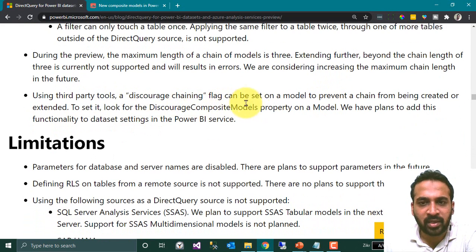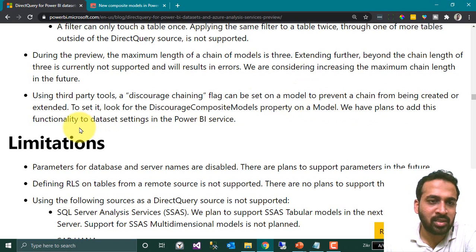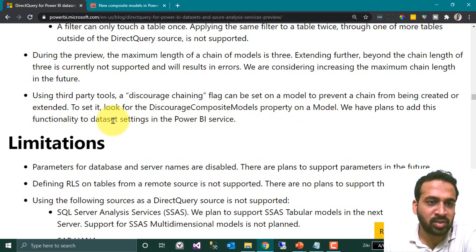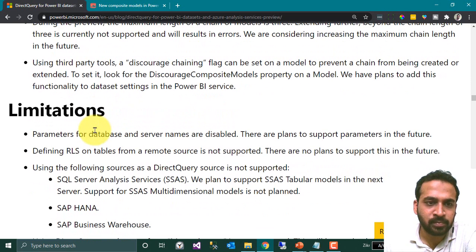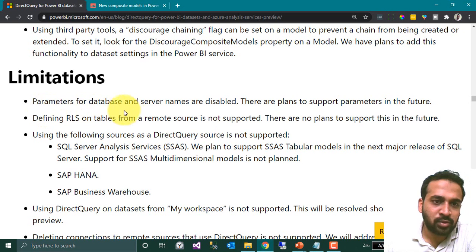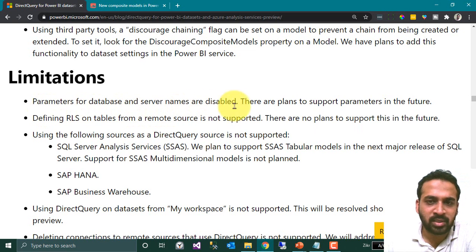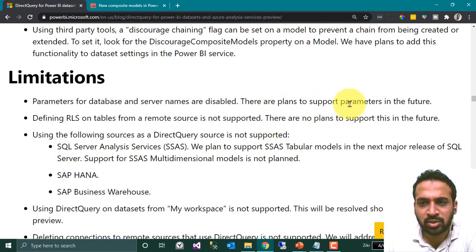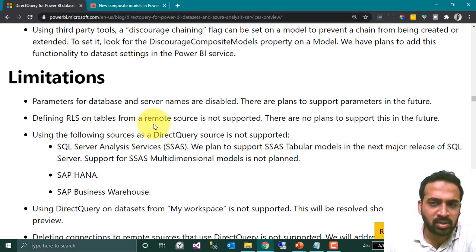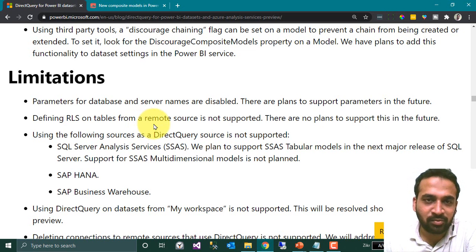A discourage-chaining flag can be set on a model to prevent a chain from being created or extended. To set it, look for the 'Discourage Composite Model' property on a model — plans exist to add this functionality to dataset settings in the Power BI service. Regarding limitations: parameters for database and server names are disabled, with plans to support parameters in the future. Defining row-level security on tables from a remote source is not supported, and there are no plans to support this.